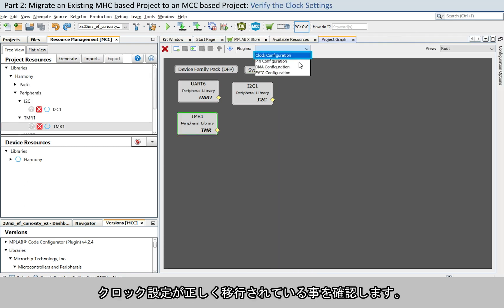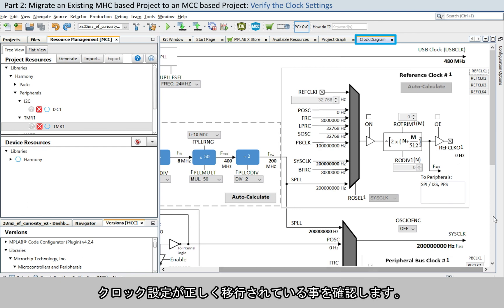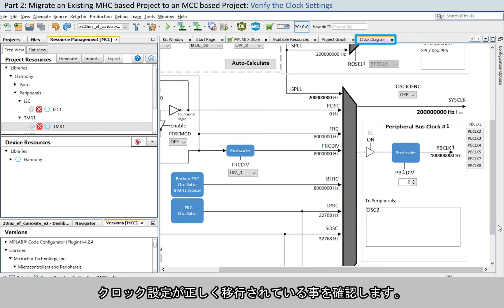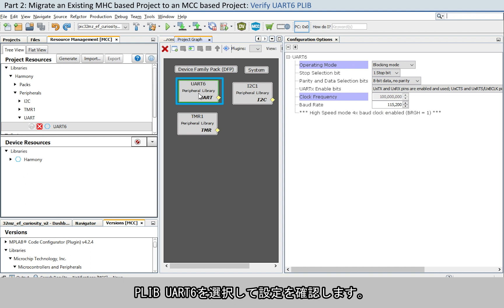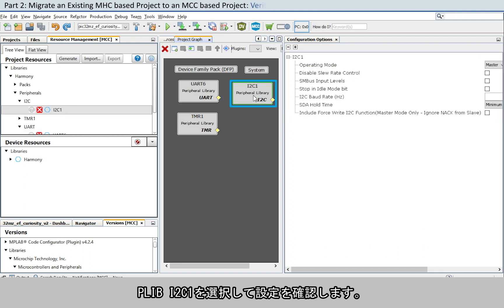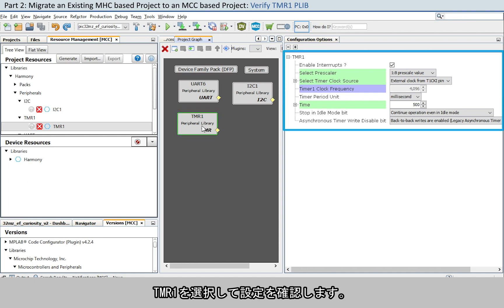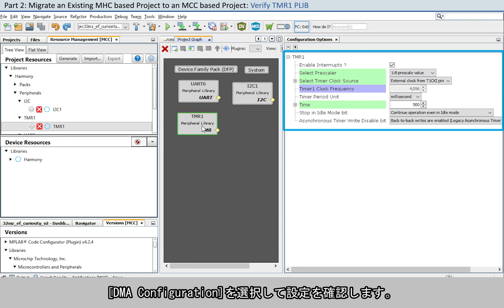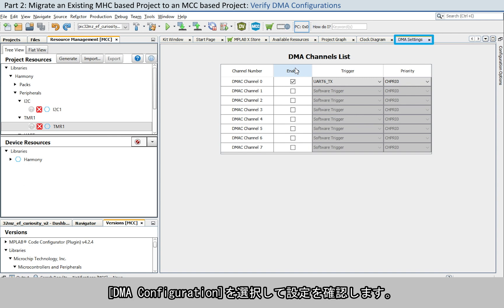Now let's verify the clock settings to make sure it is properly migrated. Select and verify the PLIB UART-6 configurations. Select and verify the PLIB I2C-1 configurations. Select and verify the Timer-1 configurations.